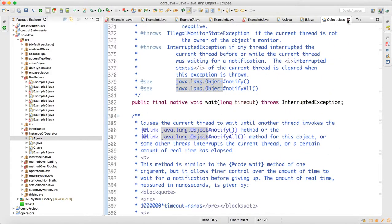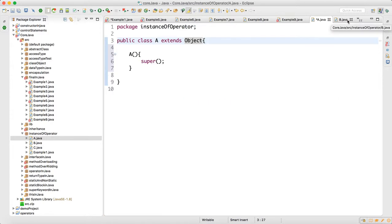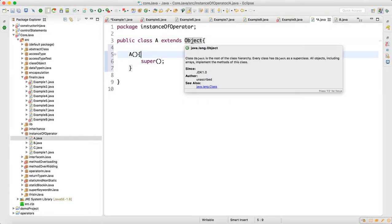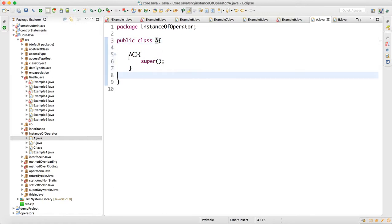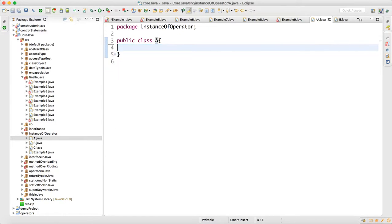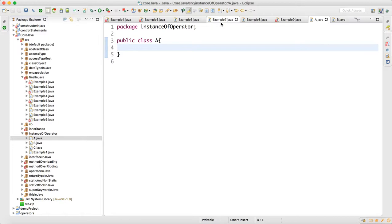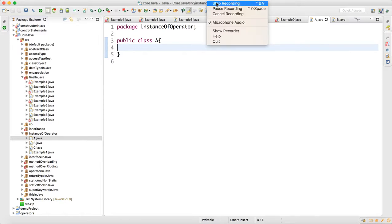Object class is given by Java, the Java library. So any class, even when we don't explicitly extend, internally it will extend to the Object class, which is a very important interview question. With this, we are done with instanceof operator in Java. Thank you guys, thank you for watching.